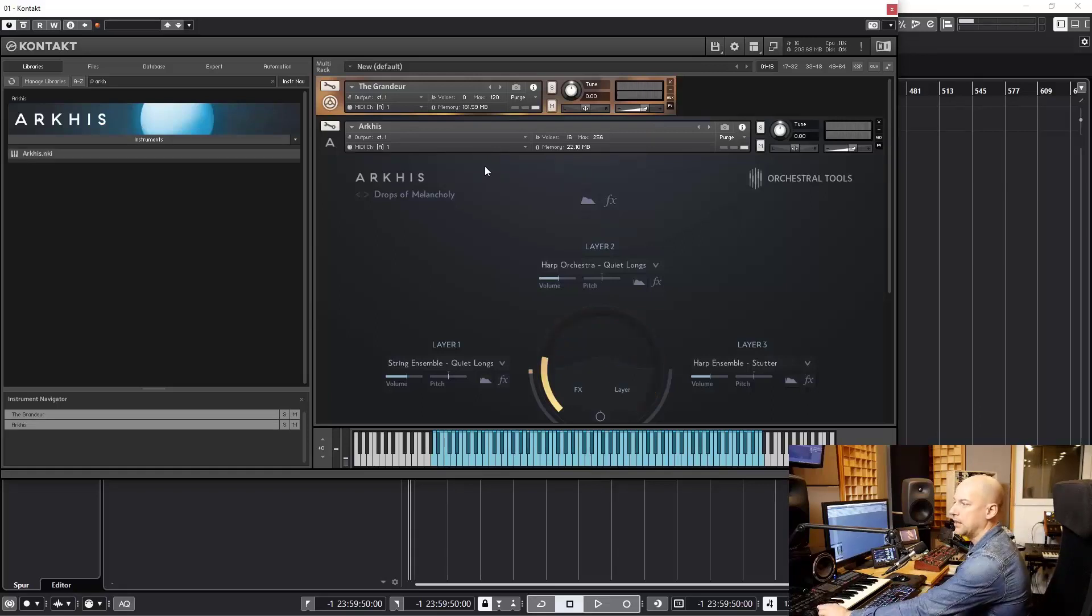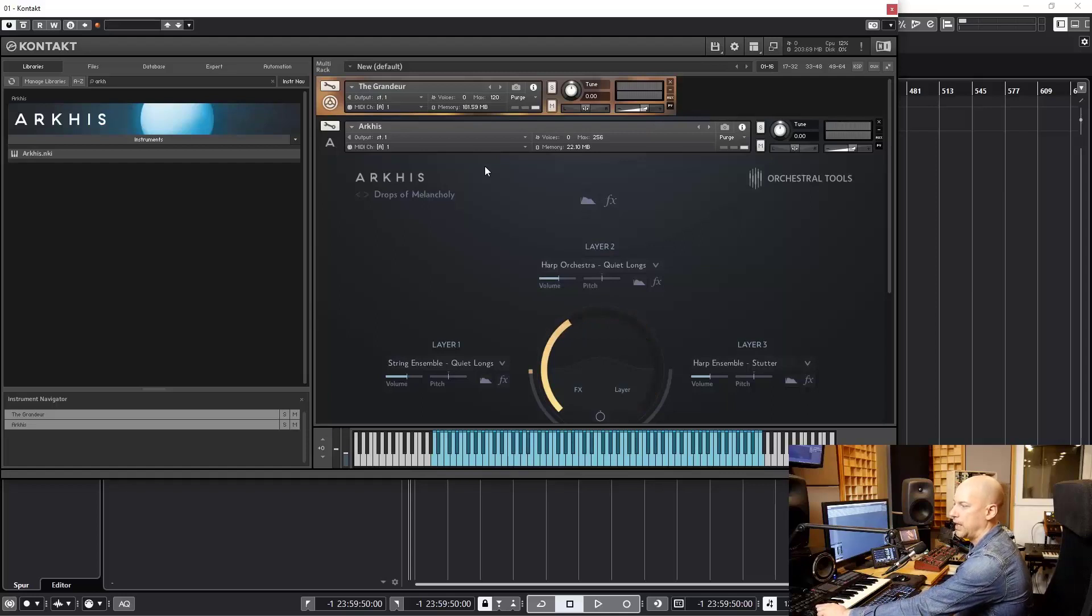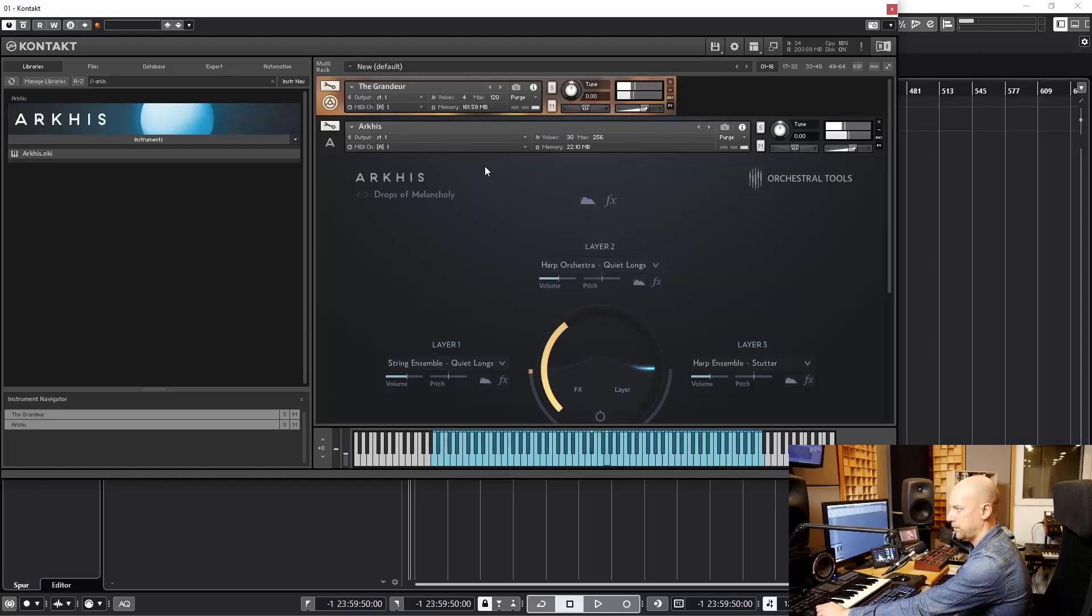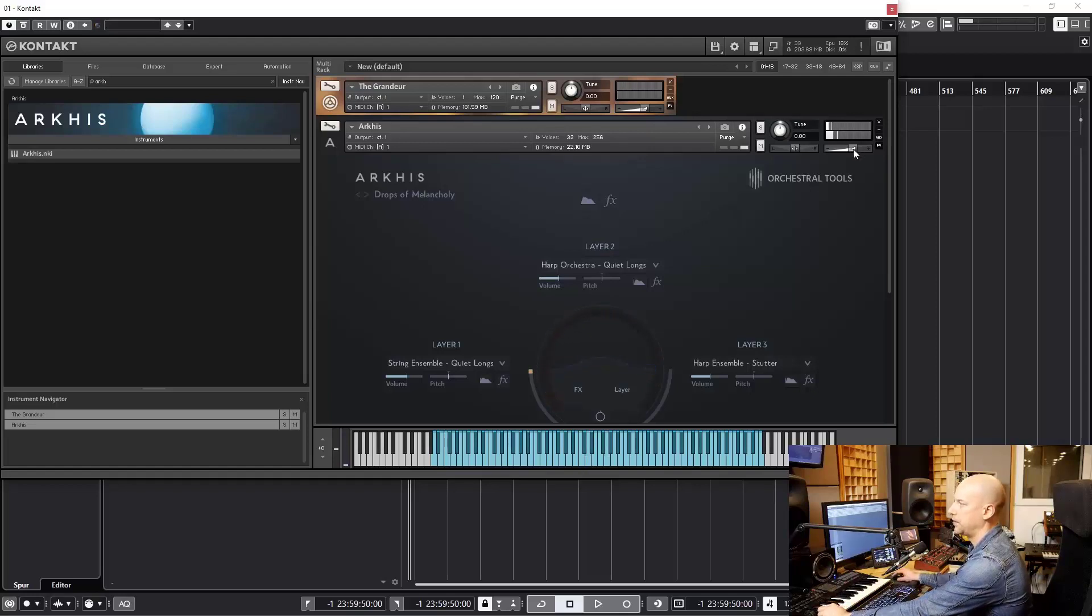And at Arches, I change the volume with the mod wheel. Let's change the volume here.